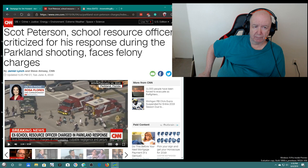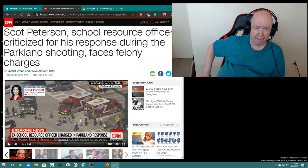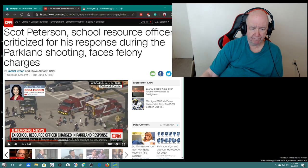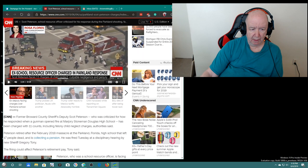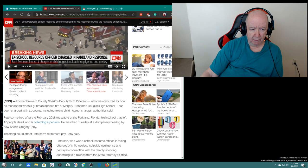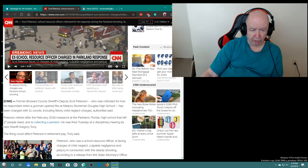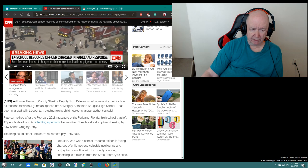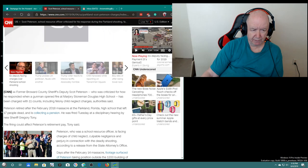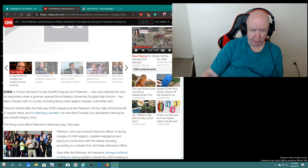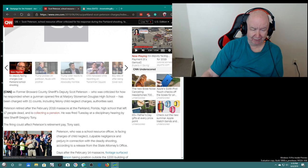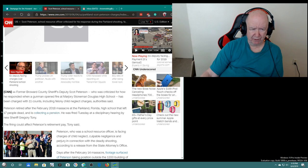And so now he is being charged with felony charges, the police officer. He was criticized for how he responded when a gunman opened fire at Marjory Stoneman Douglas High School. He's been charged with 11 counts, including felony child neglect charges. Authority said he retired after the February 2018 shooting that left 17 dead. And it says he's collecting a pension.